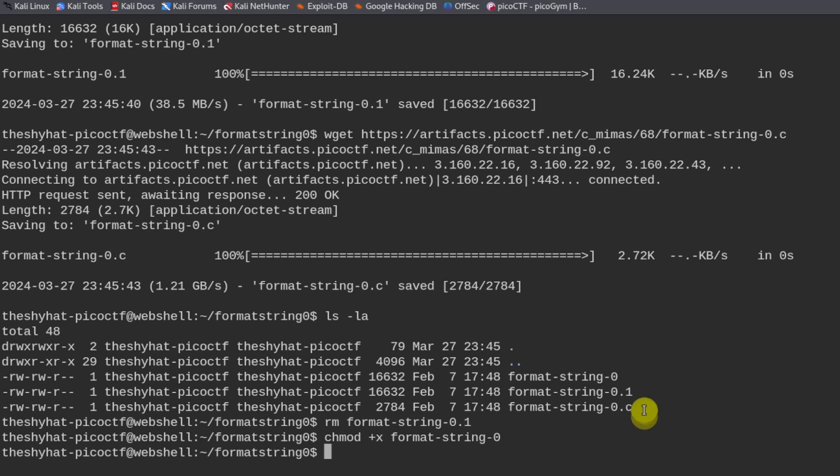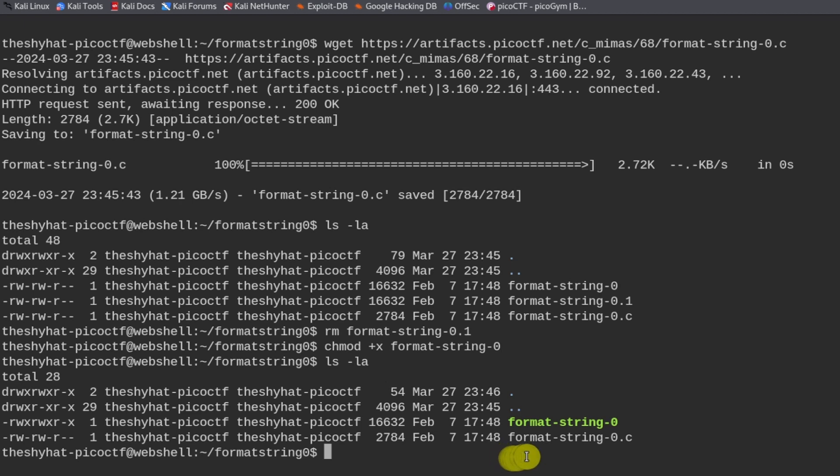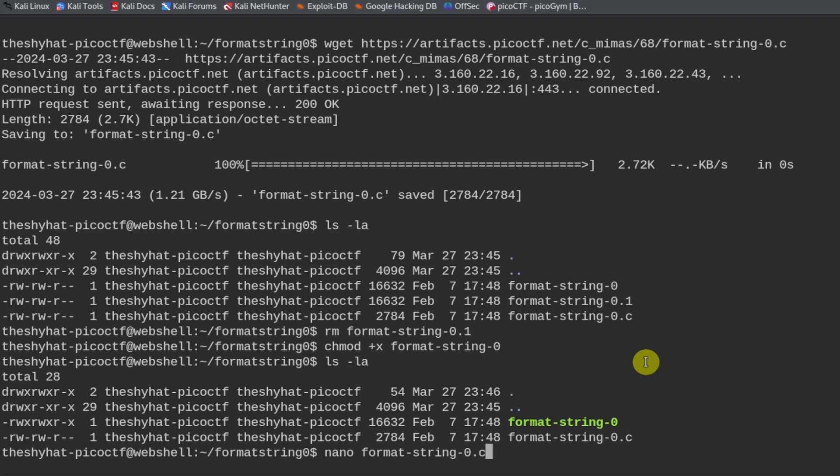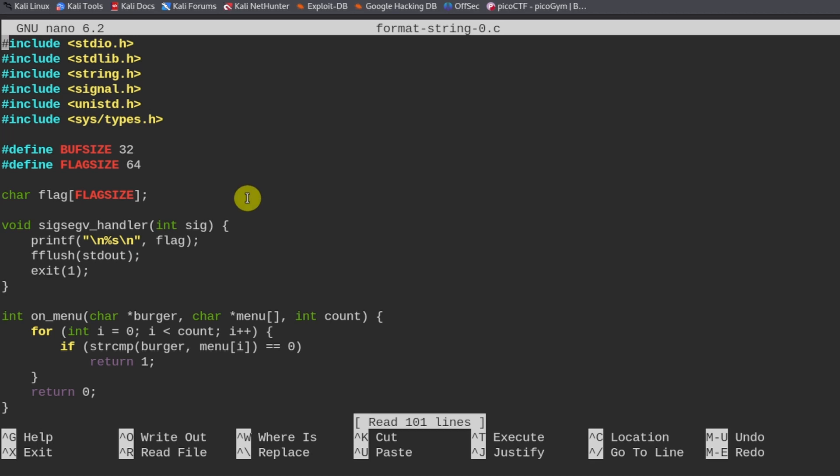Now if we take a look at the file in the directory, there's an x which means we can run the file now. What we need to do is take a look at the C code provided to us inside of this .c file. The difficult part about binary exploitation is that it requires us to understand a bunch of different concepts: C programming, assembly language programming, and programming memory allocation.